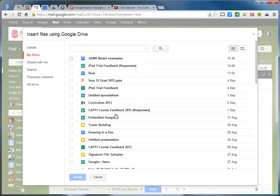A couple of advantages of doing it this way: there is only ever one copy of the file, so it's always the most recent, most up-to-date version. You're not distributing hundreds of copies of a file out to hundreds of email boxes. You're simply sending an email with a link back to a single copy of that document, a master copy if you like. So it's always a single source of truth.